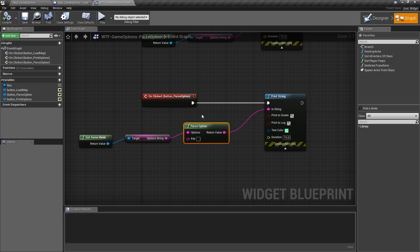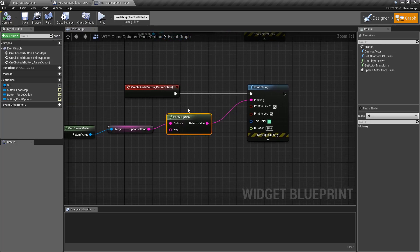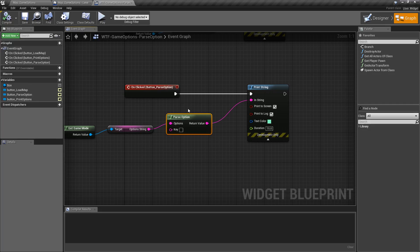This is our parse option node. It allows us to check and see if we have a key. It looks through our option string, looks for the key we provide, and then returns back the value associated with it. It does not validate whether you have that key or not.